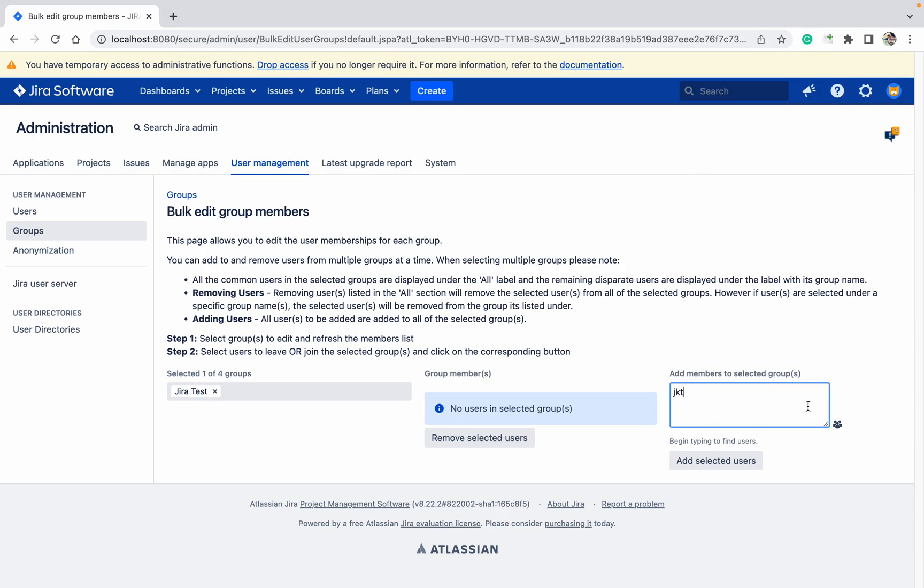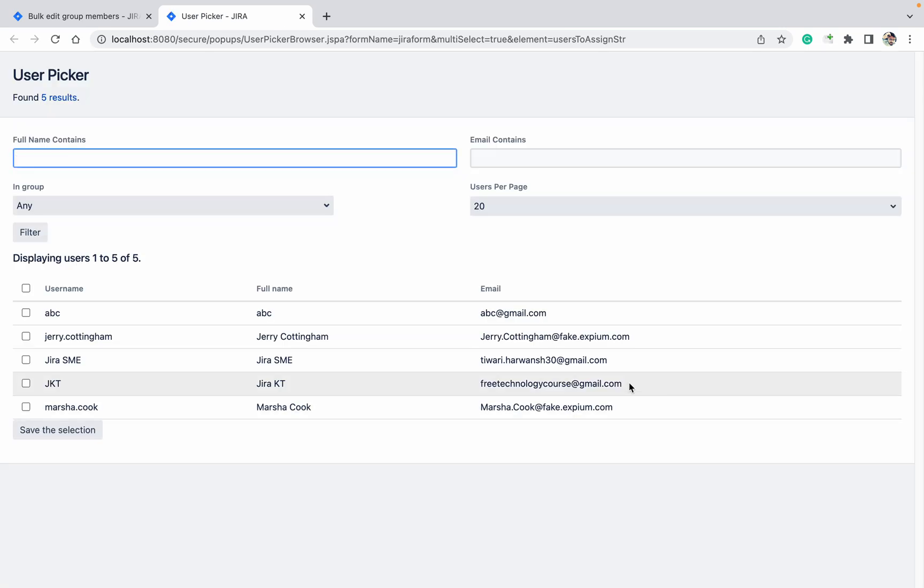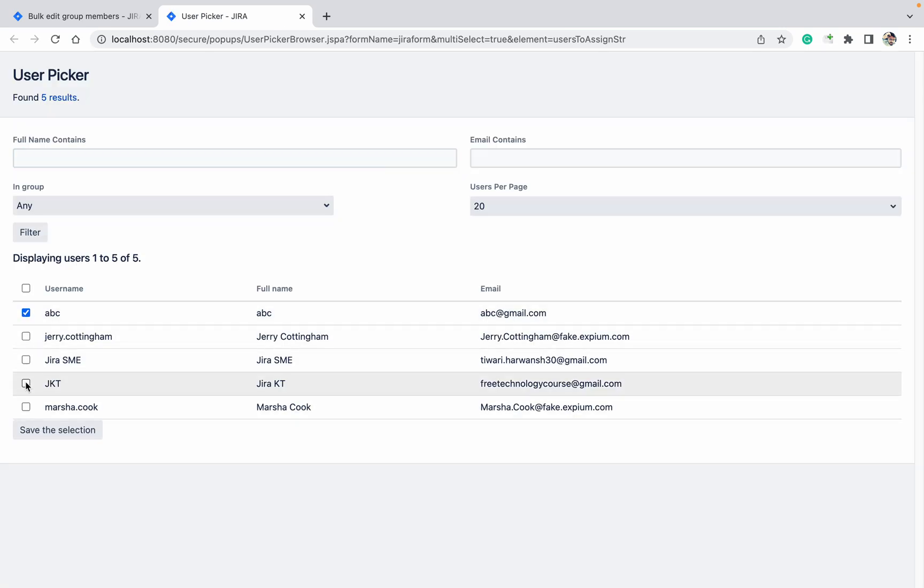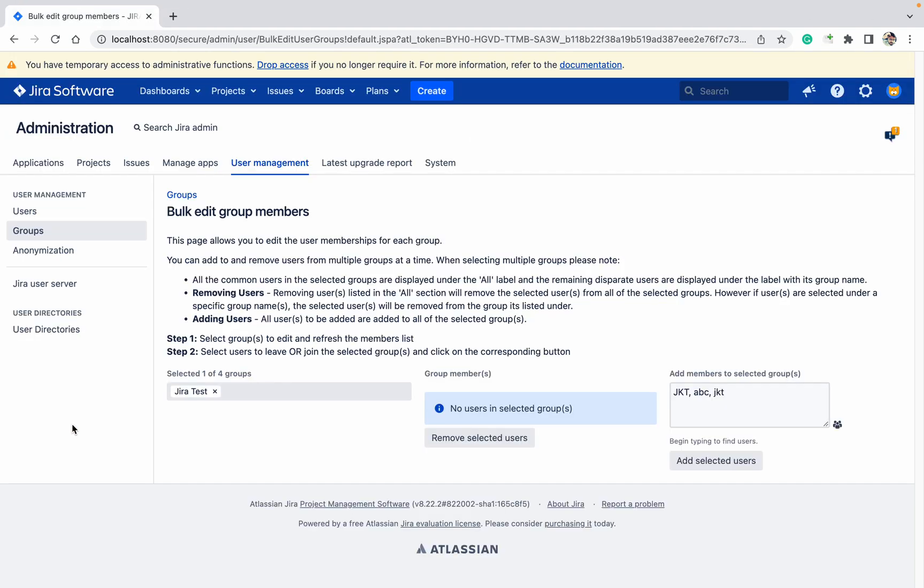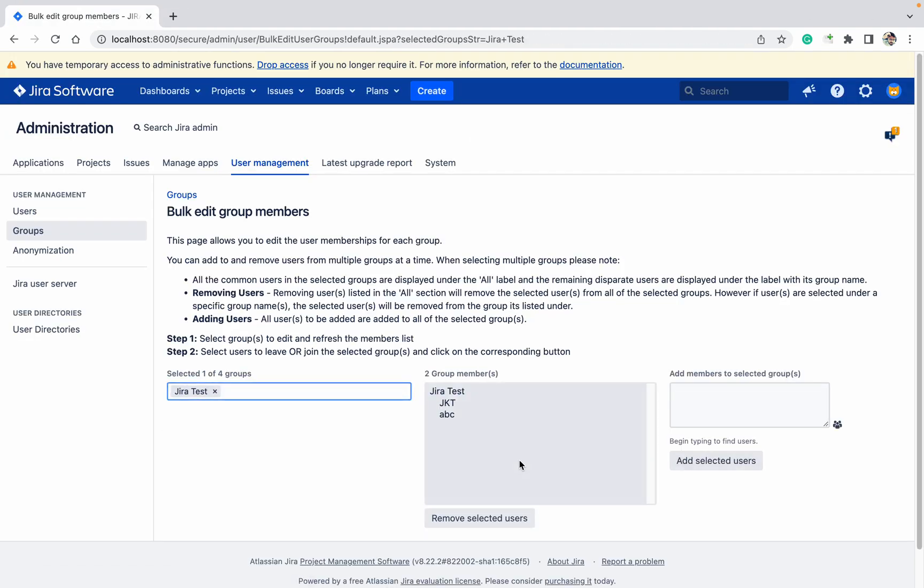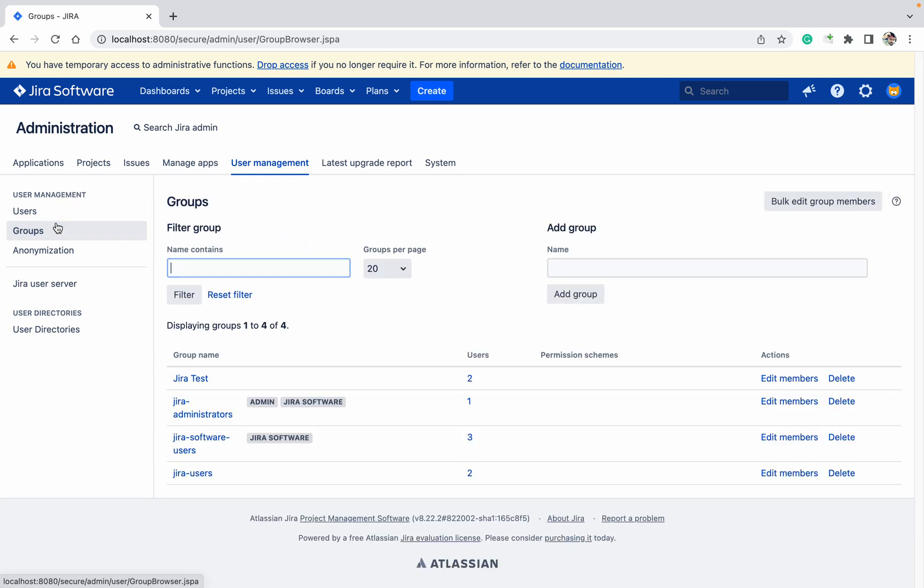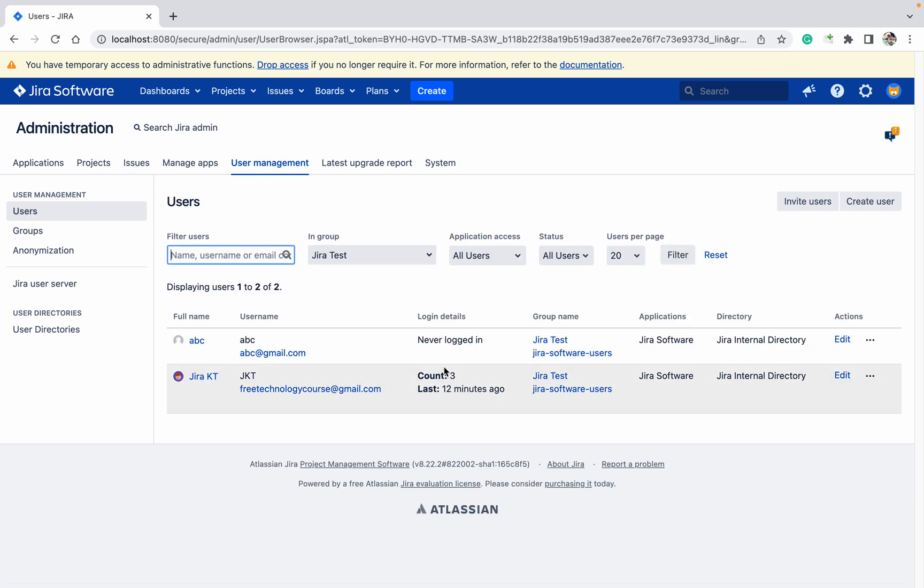Let's add members here. You can add, click on search. I can see this abc user which I have created right now and the JKT user I have created. Click on save section, add selected users. These users got added in this group.